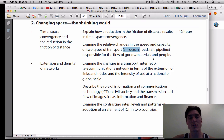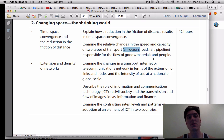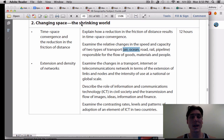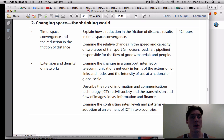For the last video on air transport, we were looking a lot at the movement of people because it's expensive to move cargo on an airplane. This time, with ocean transport, we're going to look at the movement of goods and materials instead of people.